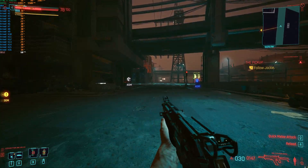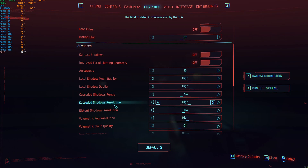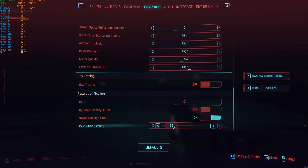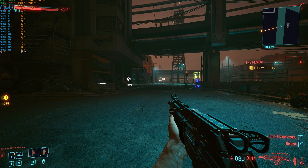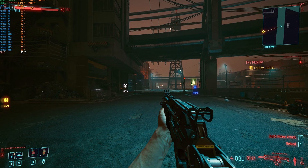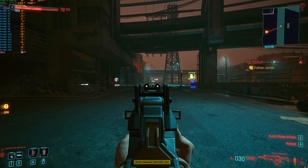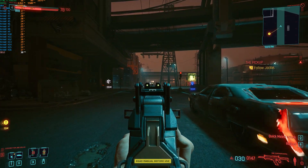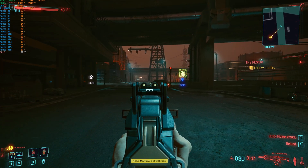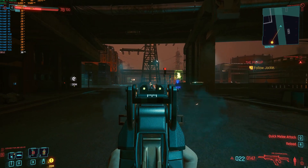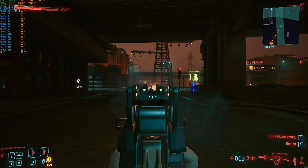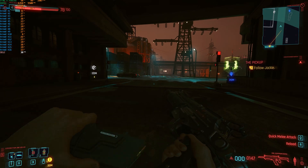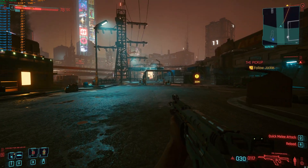Let's see what happens when we raise it to 75% render resolution and FSR it all the way up to 4K. That looks really good, but performance is suffering. Either way, that was Cyberpunk 2077.